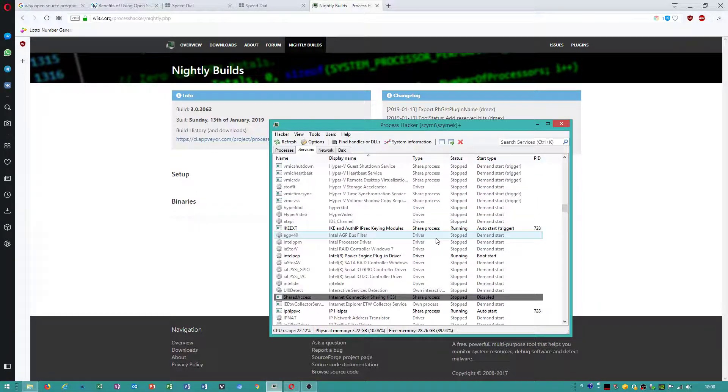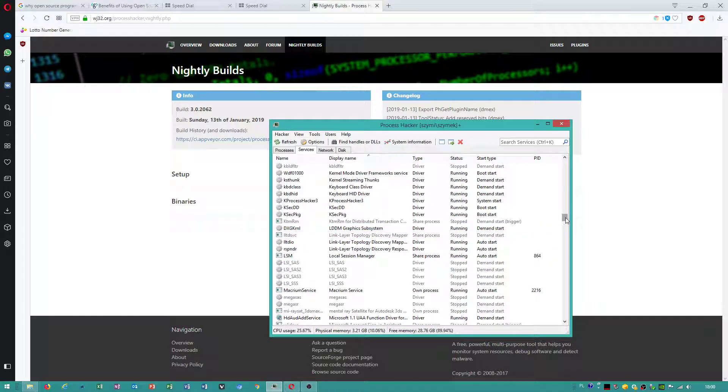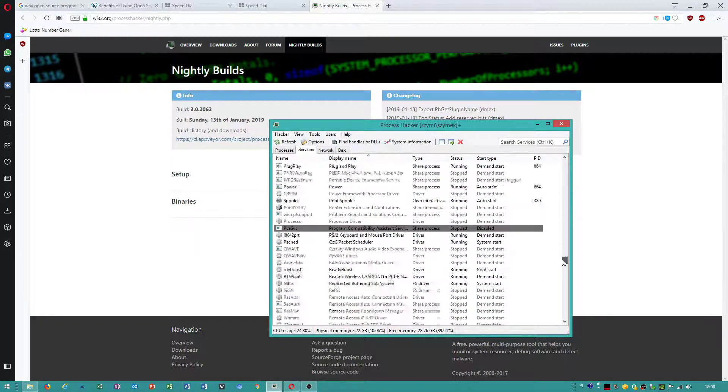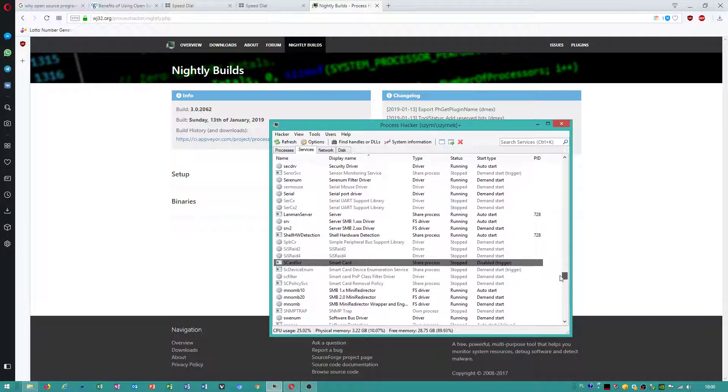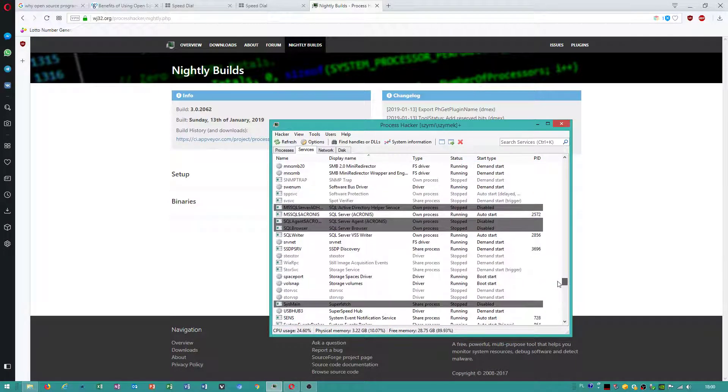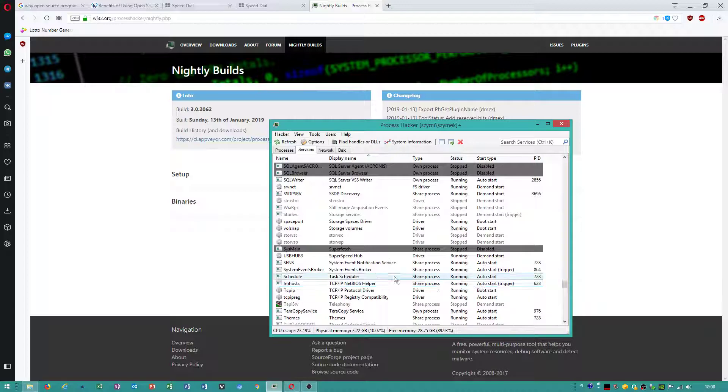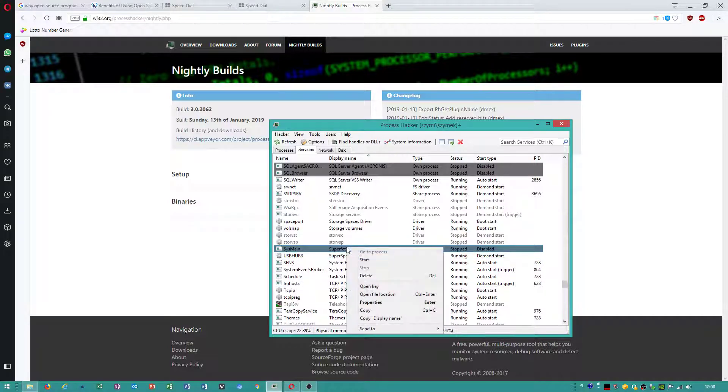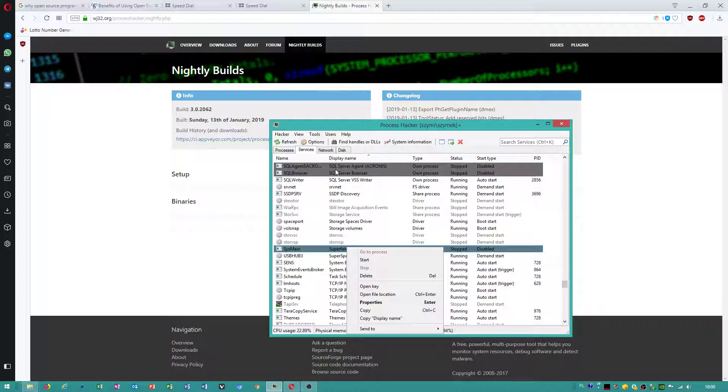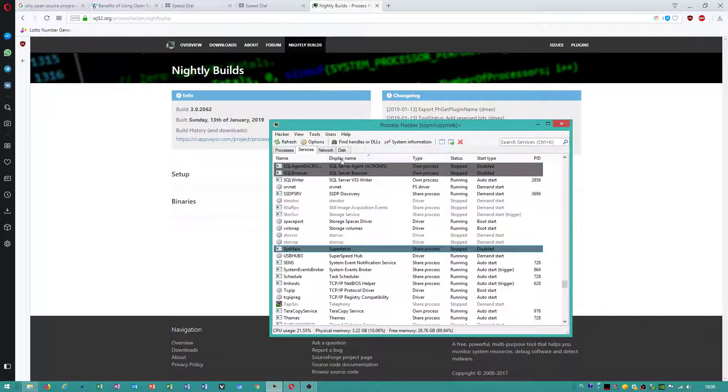I have to do by name. Will be much easier. Oh yes, okay. This superfetch, you have to check a display name.